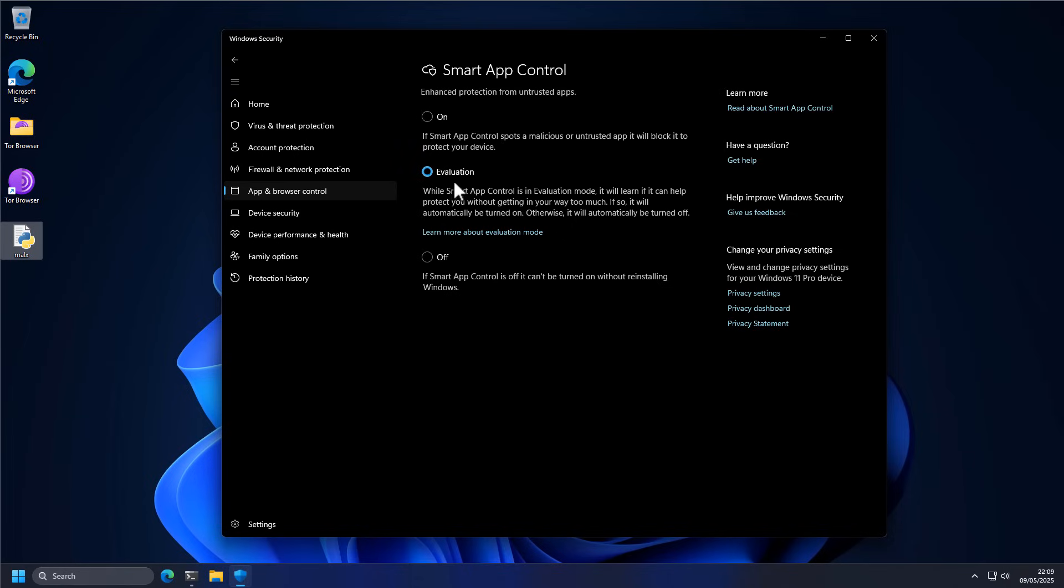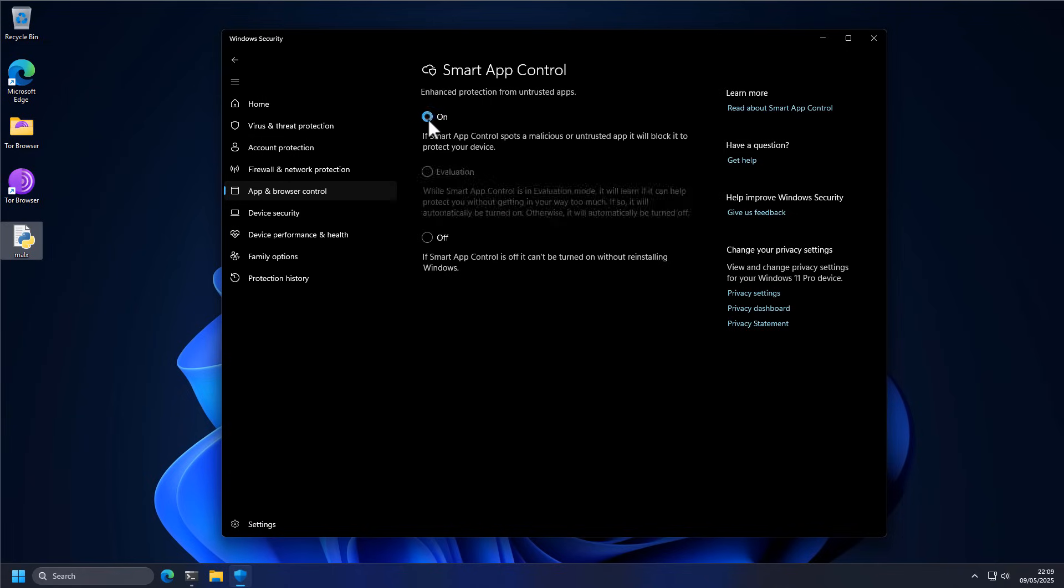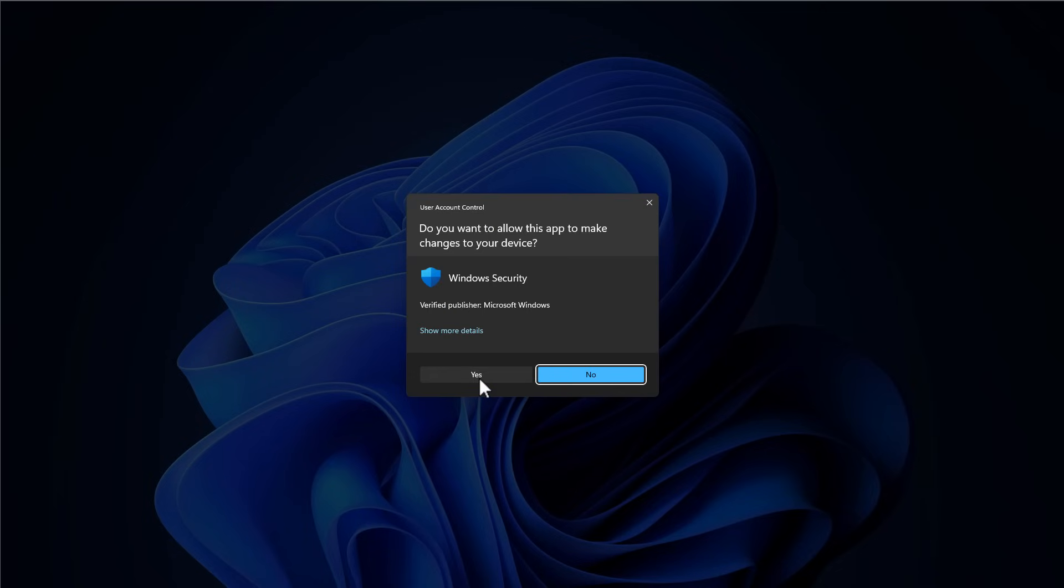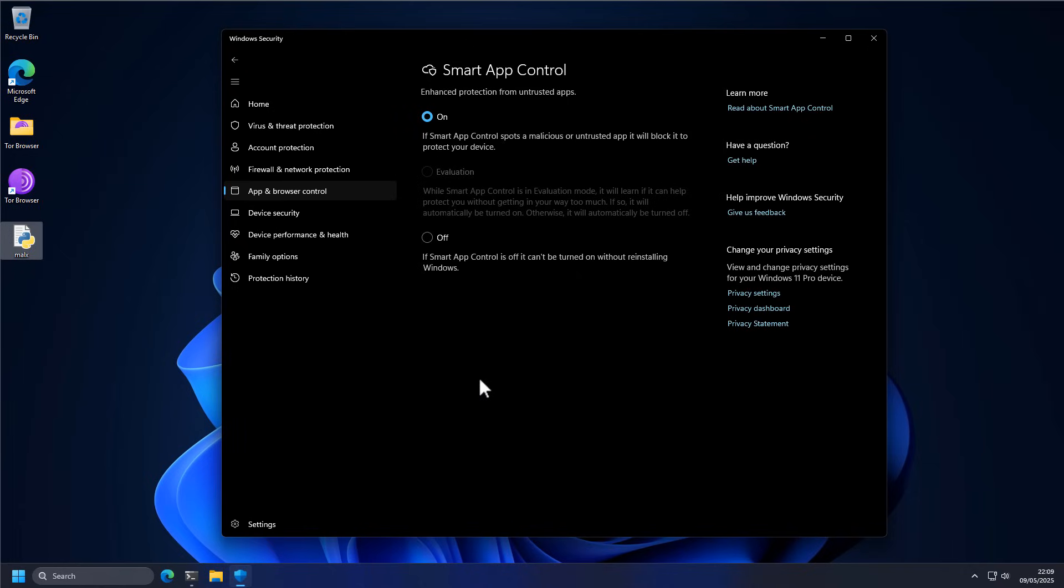So what we're going to do now is we're going to go from evaluation mode to turning it on. Now before you do that, beware. This is a very weird component in the way it works. So once you switch from evaluation to turn on, it asks you for administrator privileges. But once you say yes, there is no going back.